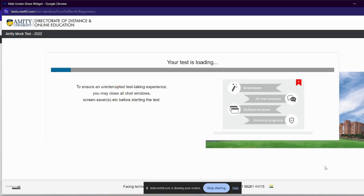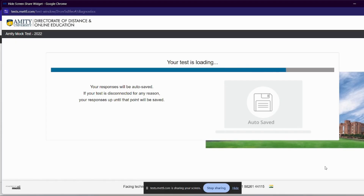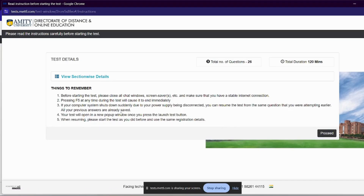Your test is loading — this will take a little time. Don't press F5 during your test or mock test, otherwise your test will cancel. Avoid F2 and F5. Your test is loaded. Click on Next. Make sure any other software you have is closed. These are the test details. Pressing F5 at any time during the test will cause it to end immediately. We will see the section details.